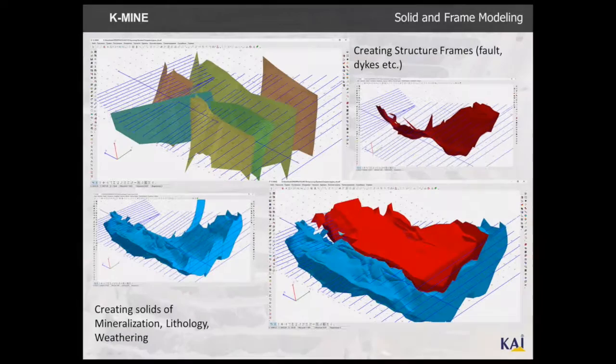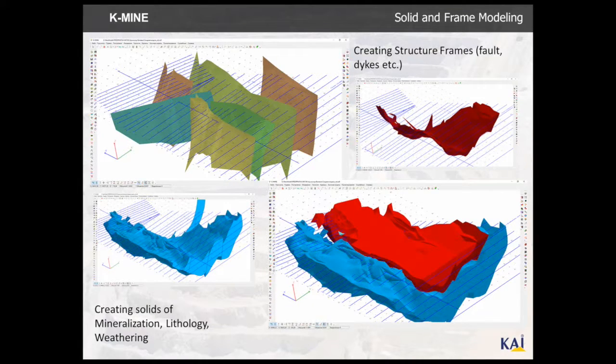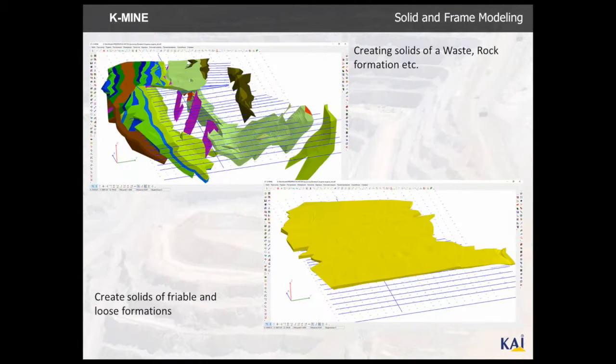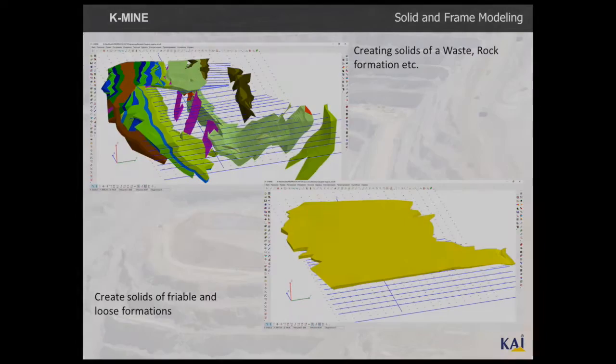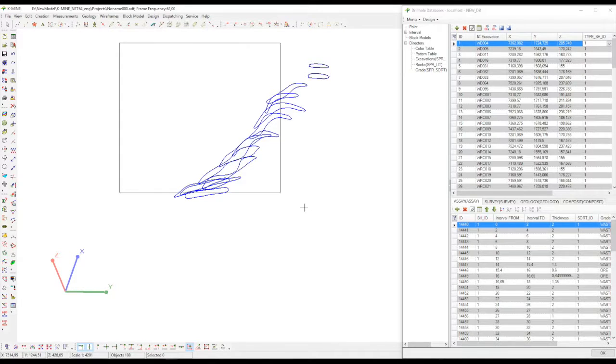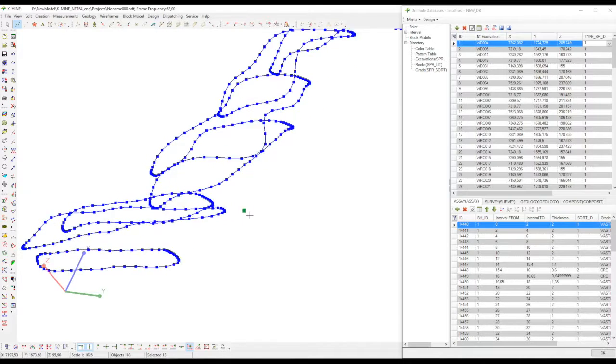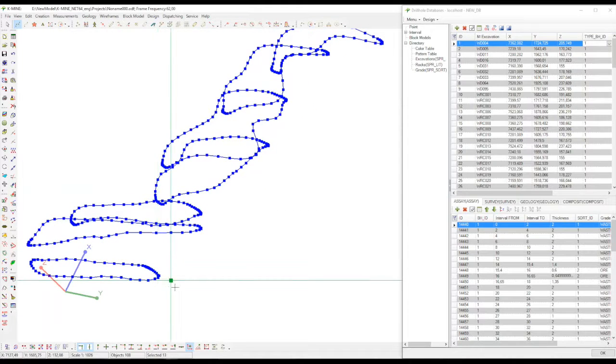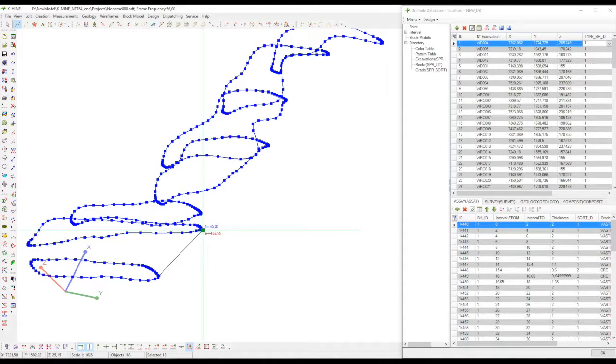You can also see an example where red and blue components are different types of breeds. After you contour the cuts, you can create a 3D model of a useful component based on these contours.